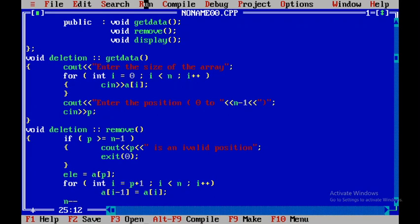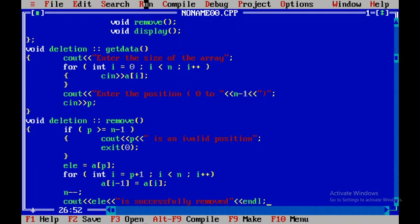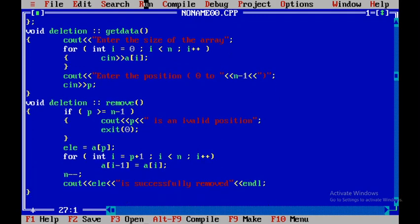After shifting all the array elements, since we are deleting one element the size of the array should also decrement by one, so I'll say n--. After that I'll display the statement 'Element is successfully removed' and introduce a blank line. The code for the remove function is now complete.